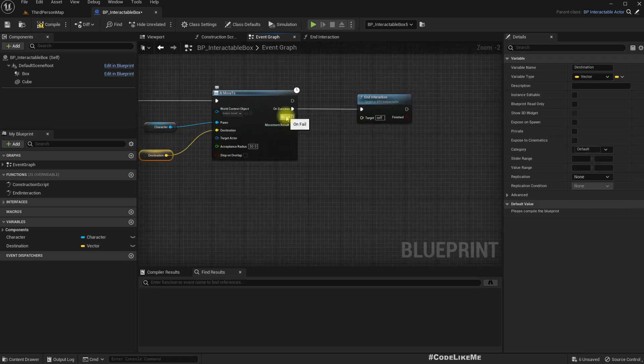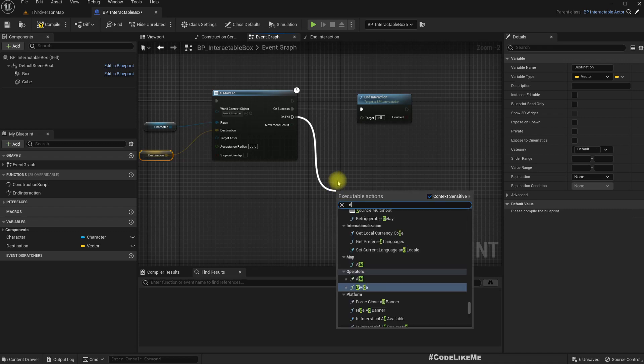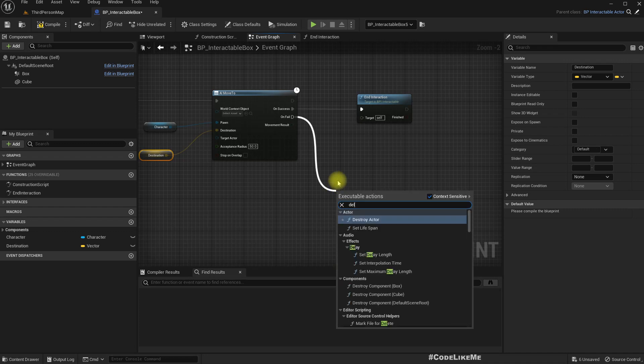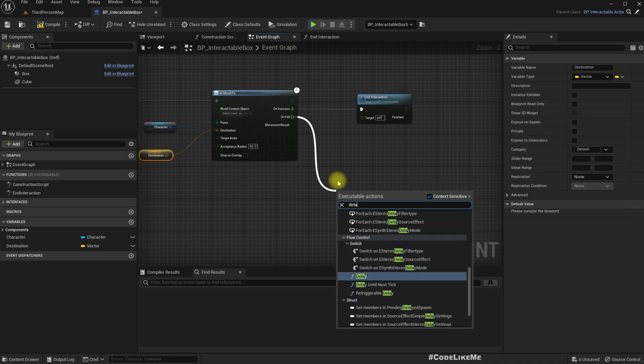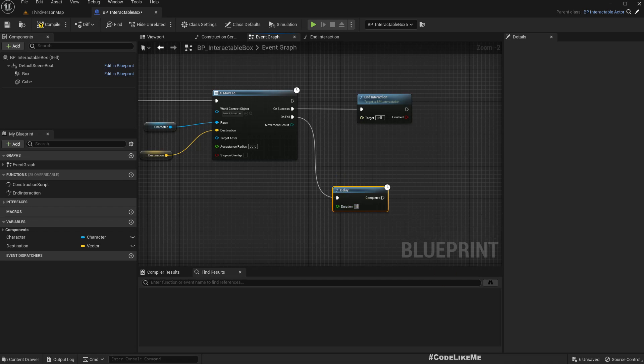And on success we need to end interaction. That means the character should drop the object. On fail I'll tell the character to retry.